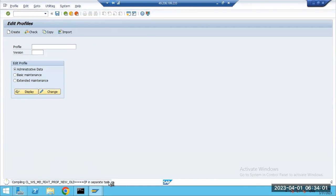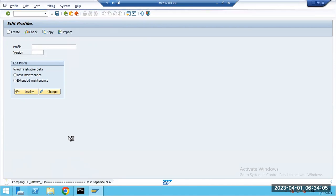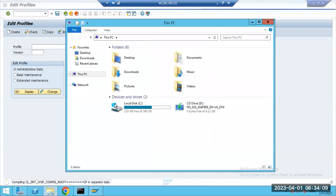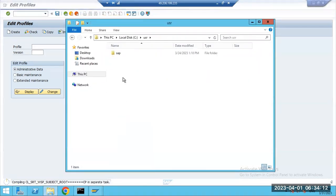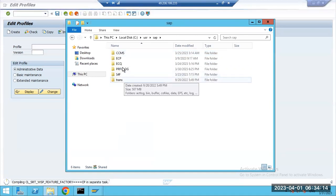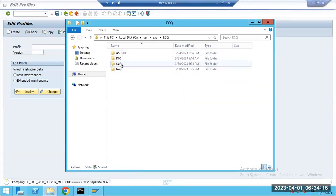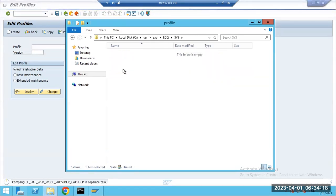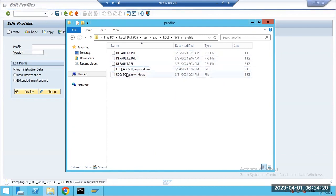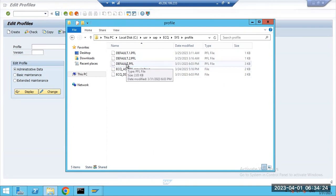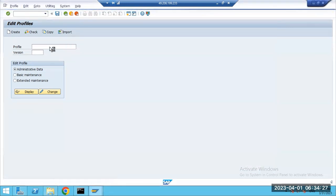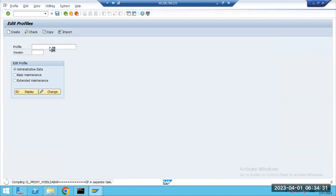The system is importing and compiling profiles. We haven't performed any SGEN yet, so it is taking time. At OS level we have the instance profile, ASCS profile, and default profile. These profiles will be imported into SAP level.